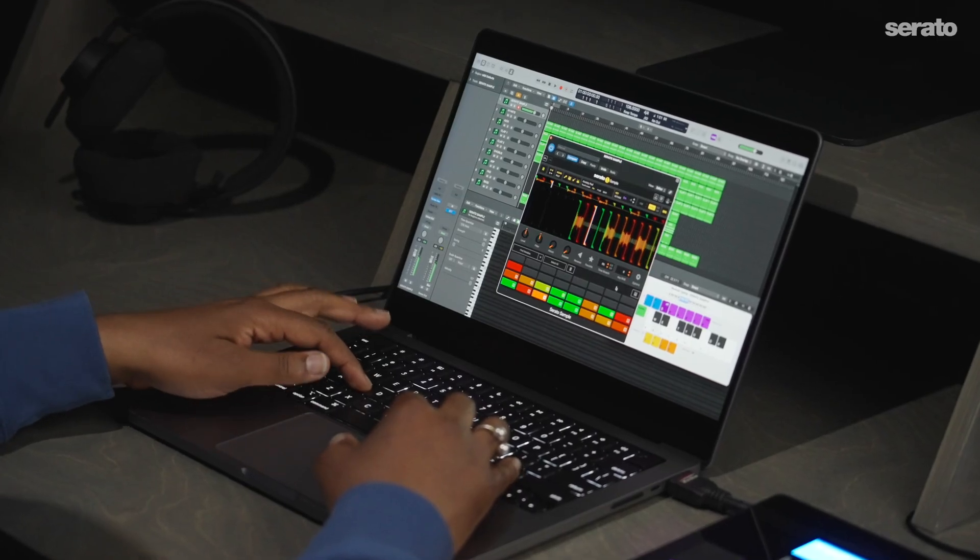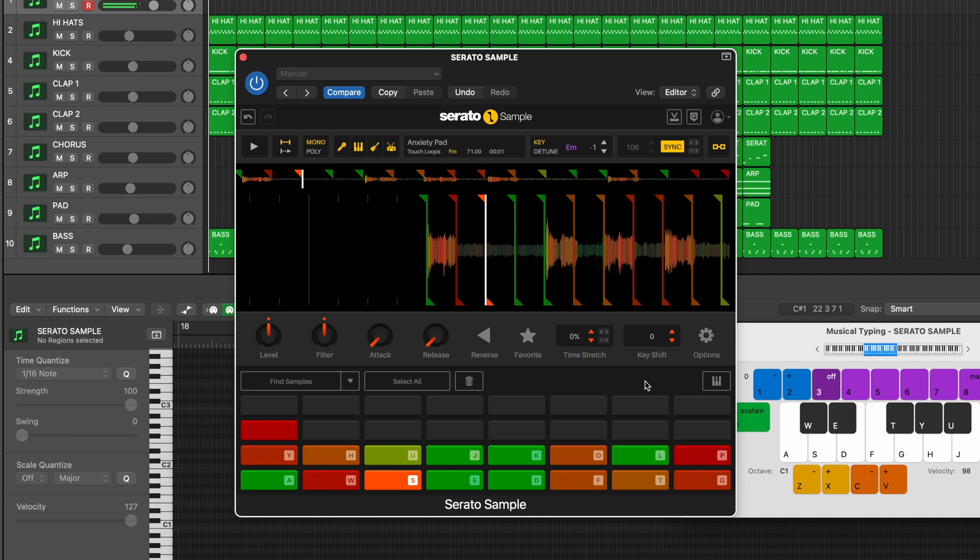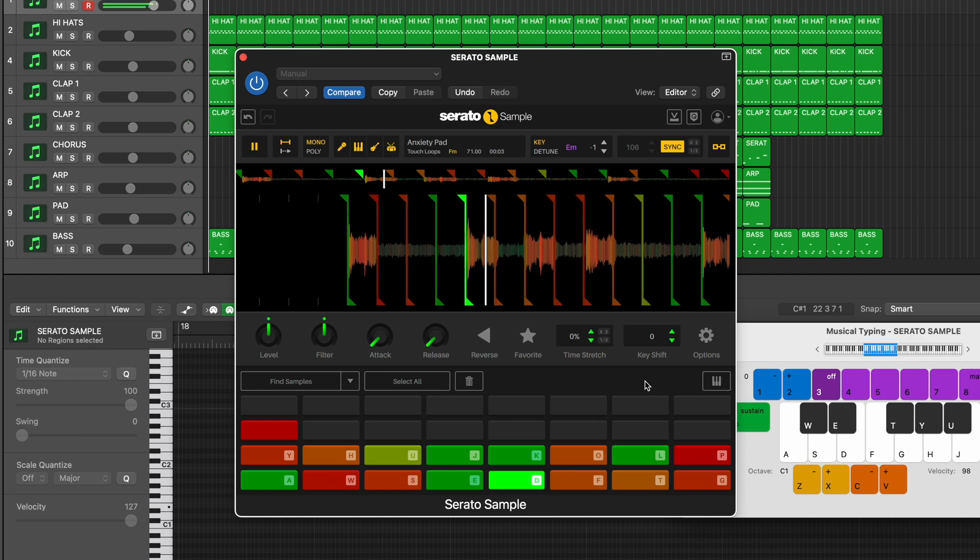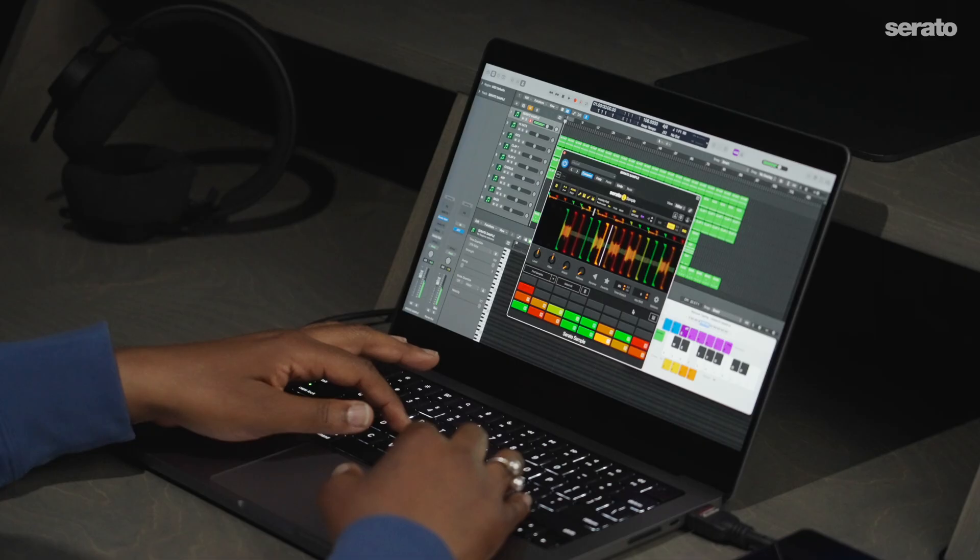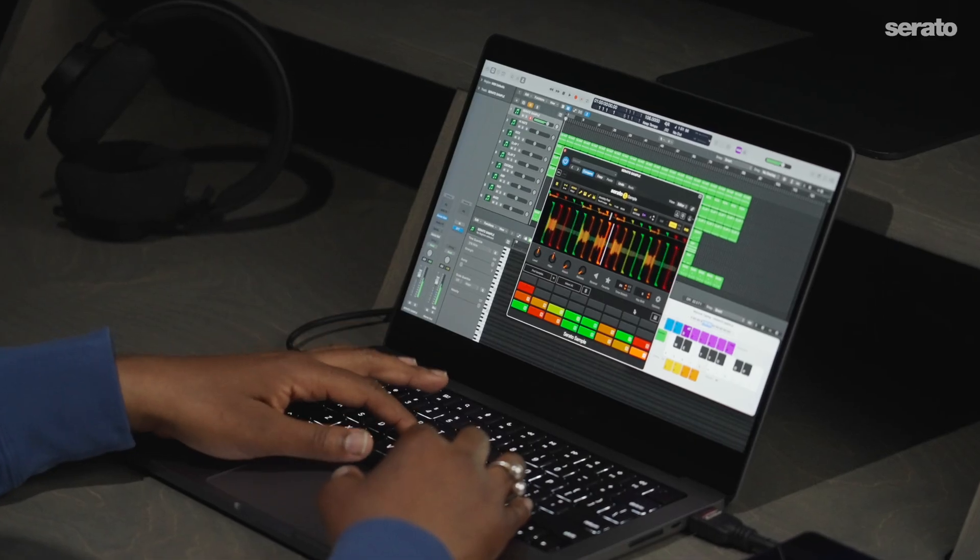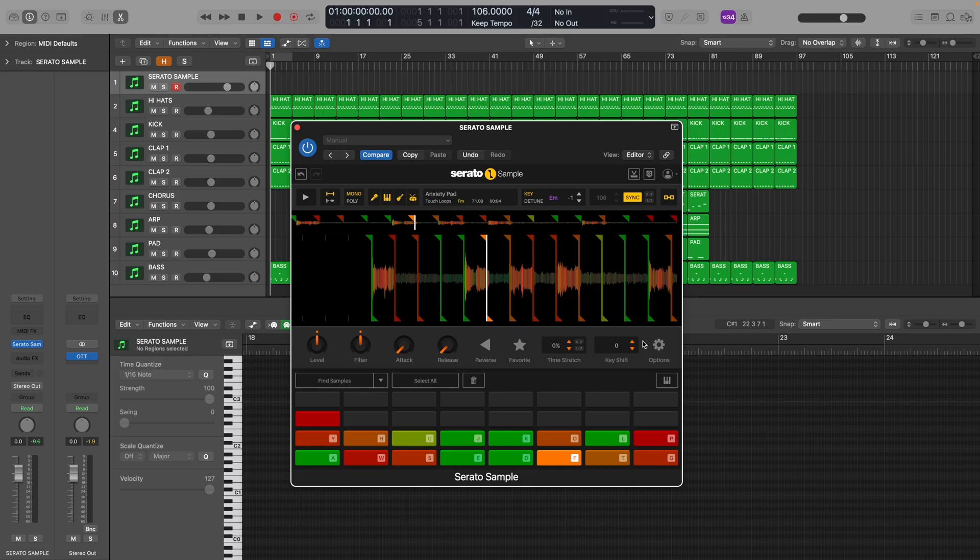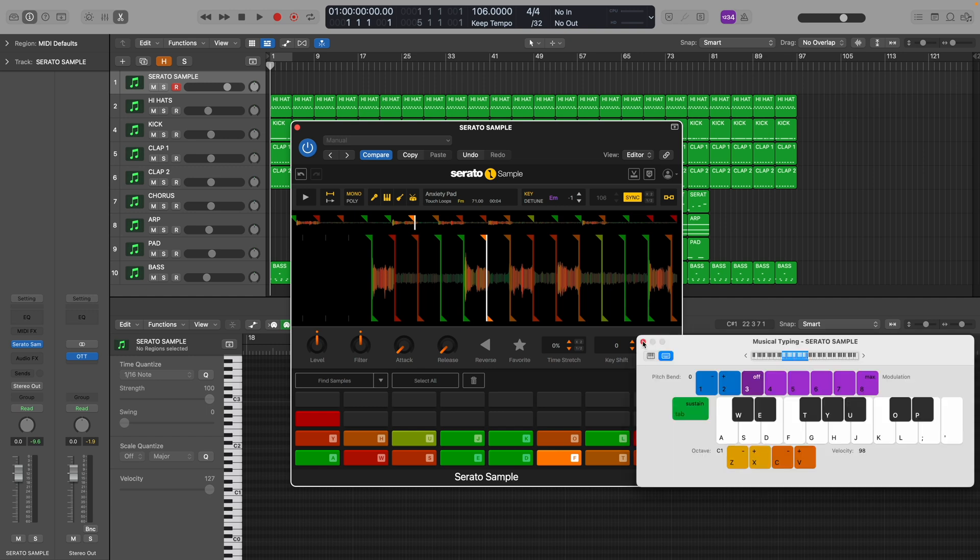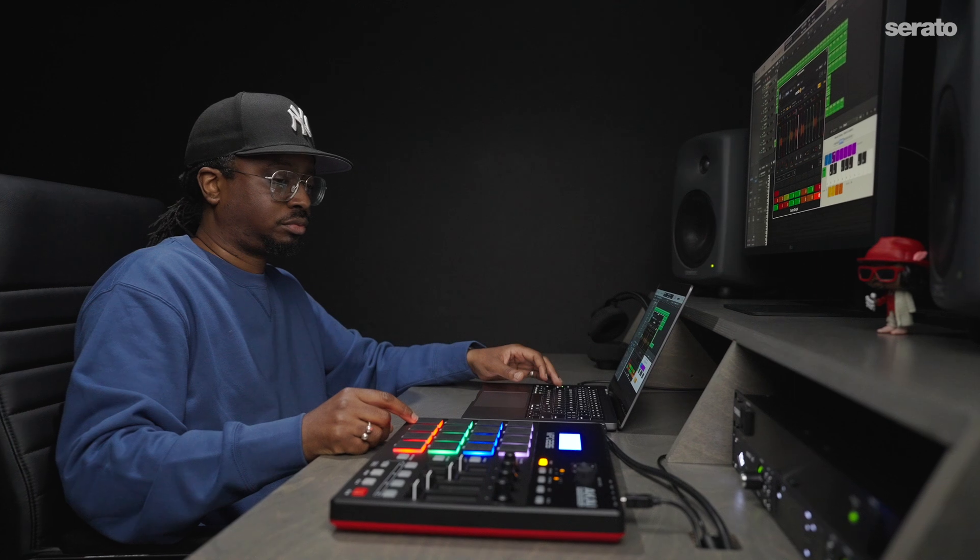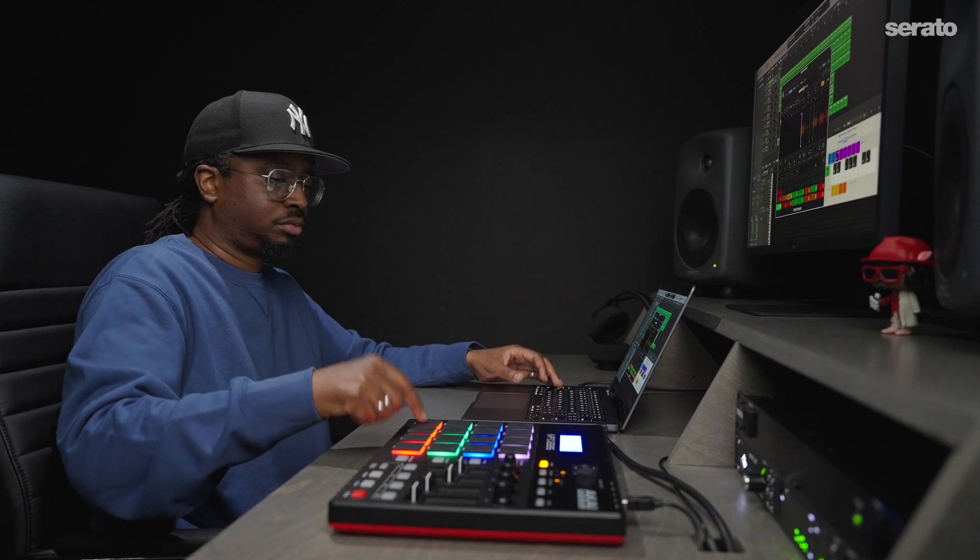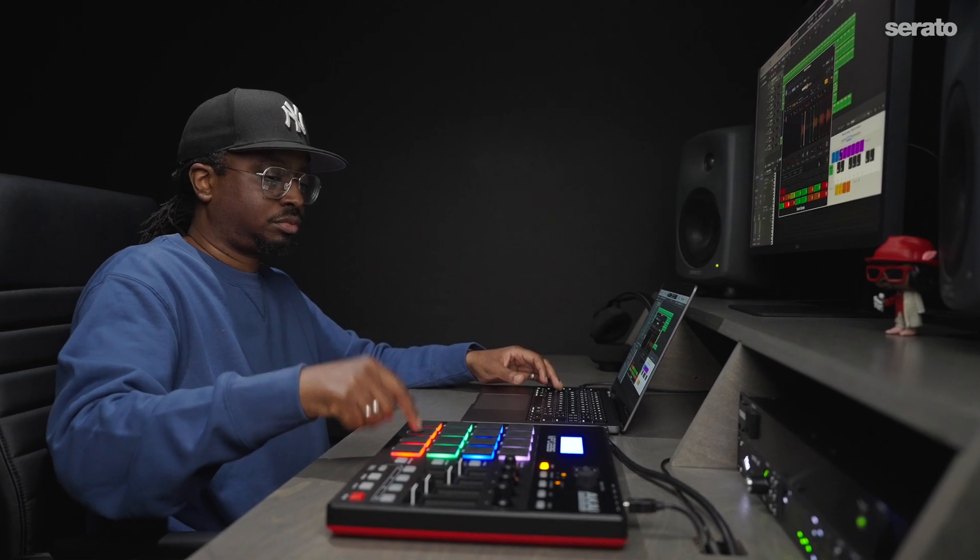I'm using my computer's keyboard to control Serato Sample. So I'll turn on musical typing for keyboard playing inside of Logic by pressing Command K, or if you prefer to use your MIDI controller, you could trigger the cue points that way.